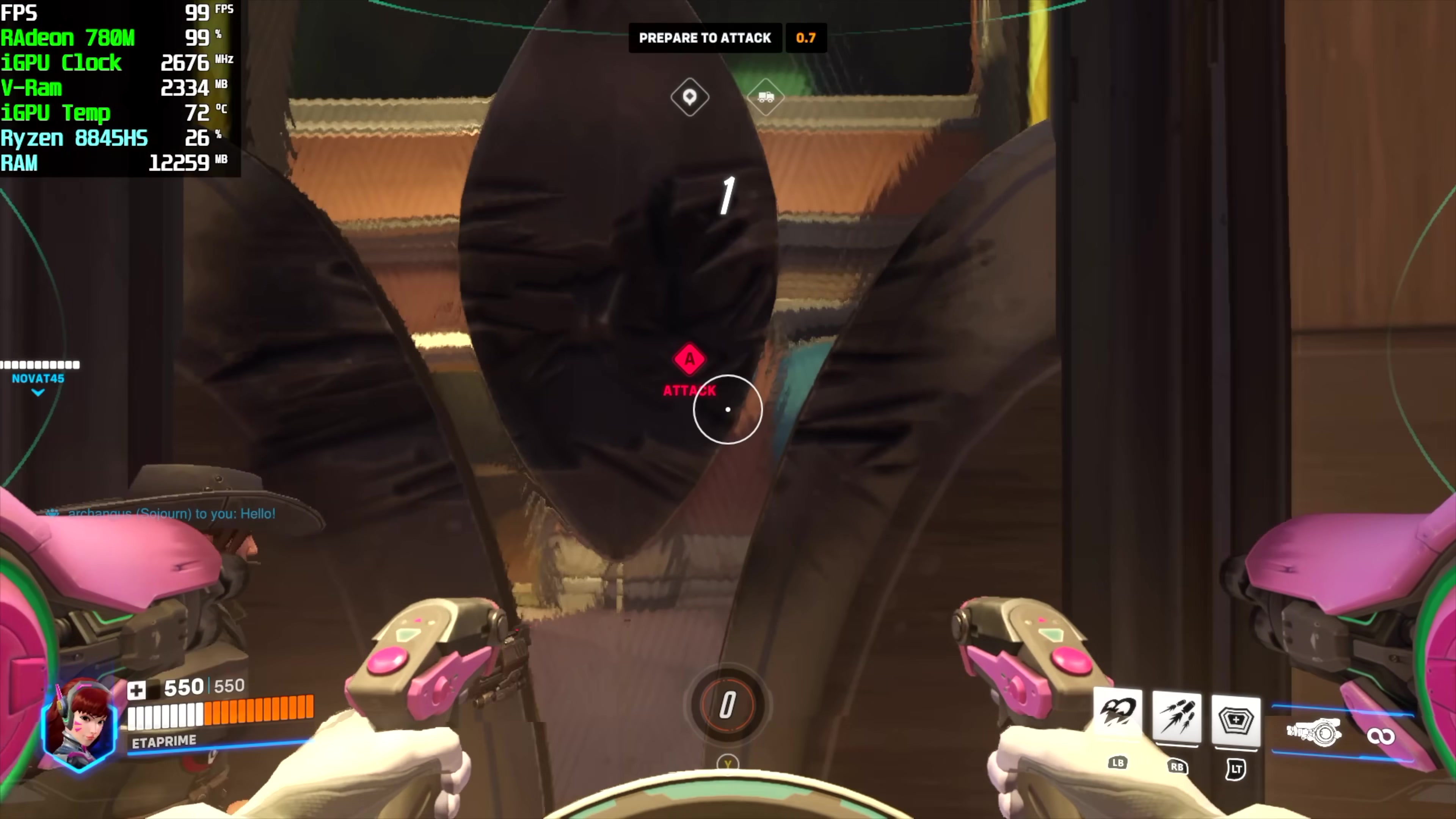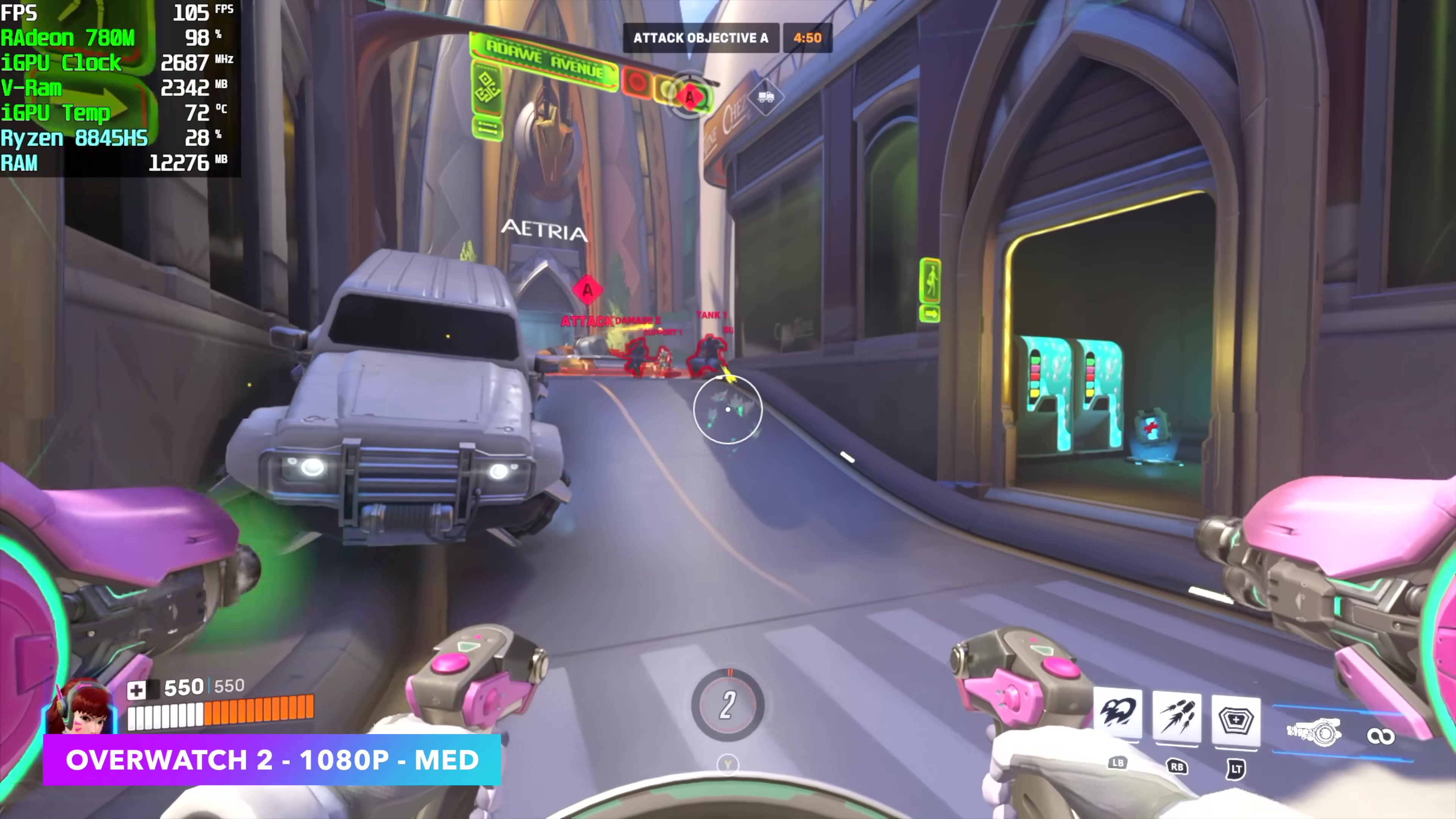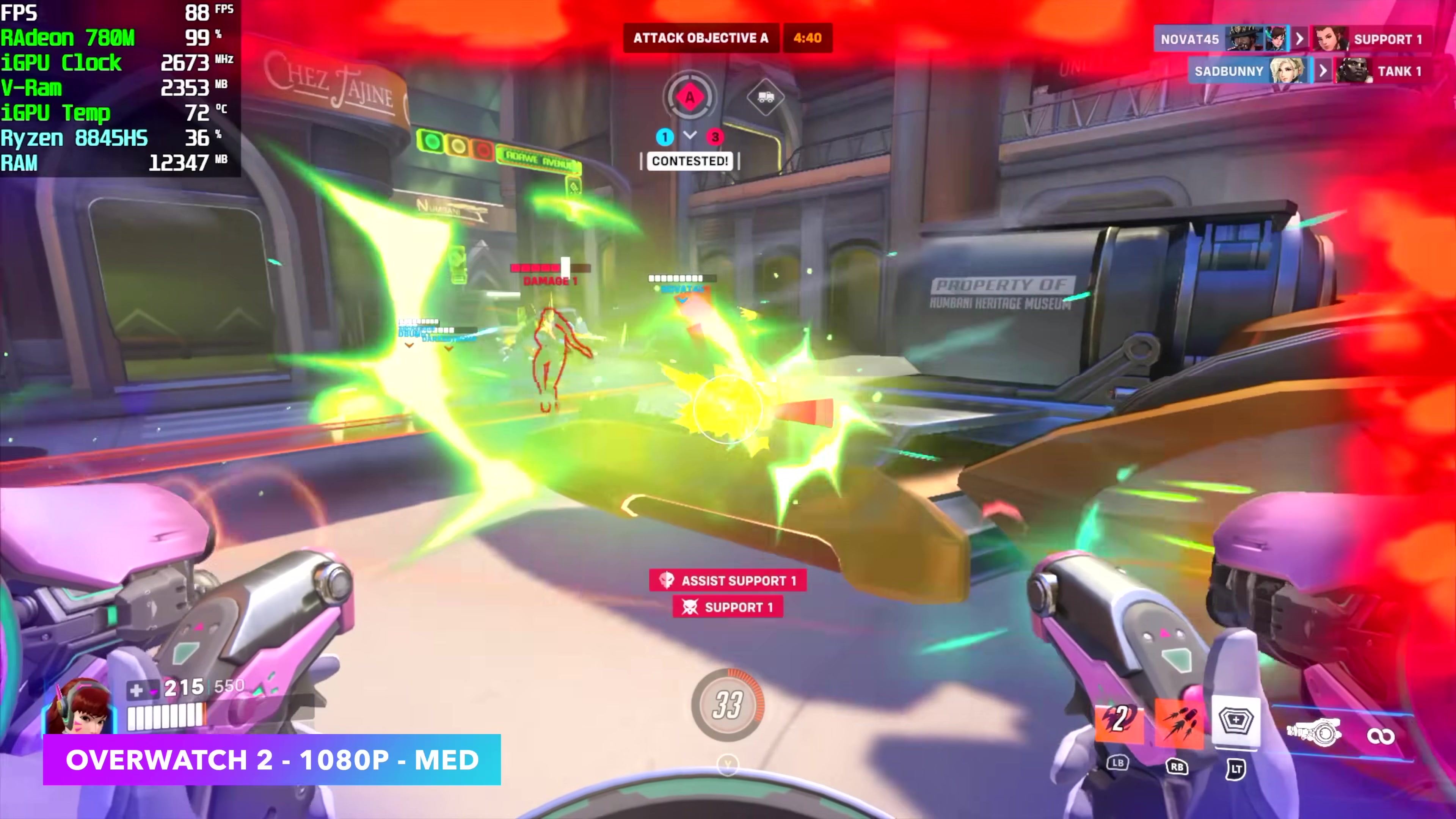The first one we have here is Overwatch 2, 1080p medium settings. And with a chip like this at this kind of wattage, I've always had really good luck with eSports games. Dota, Fortnite, Overwatch 2. We're right there, getting an average of around 93 FPS, 100% resolution scale. And if you wanted to go on up, remember with this game, you can enable FSR 2.2.